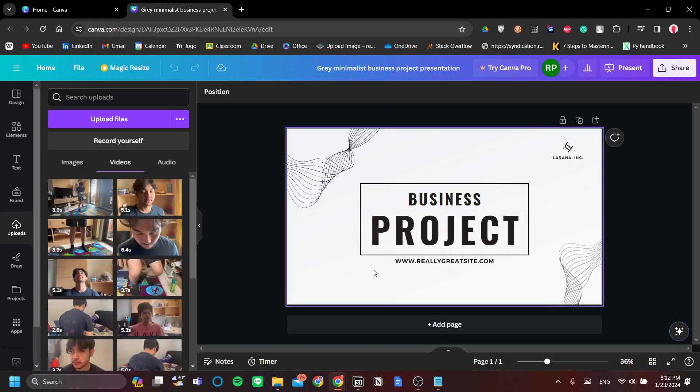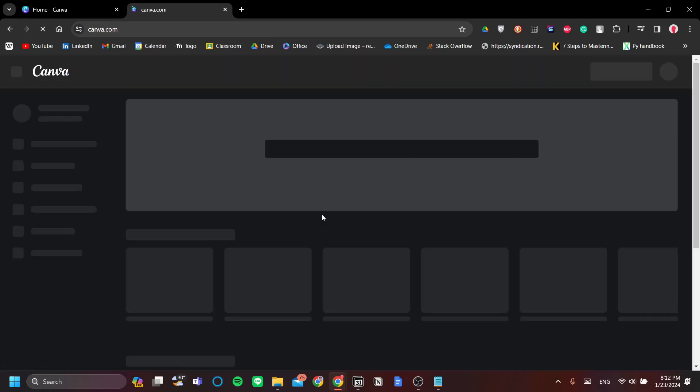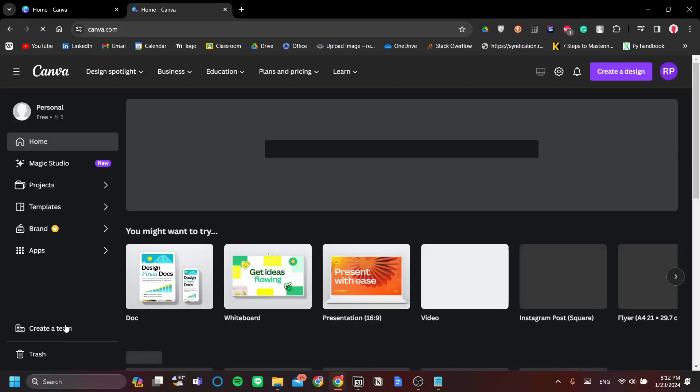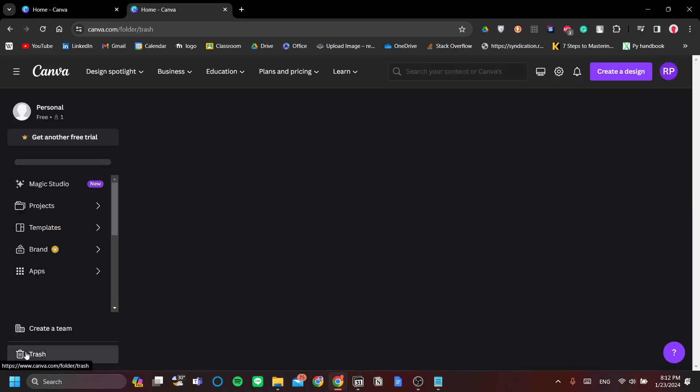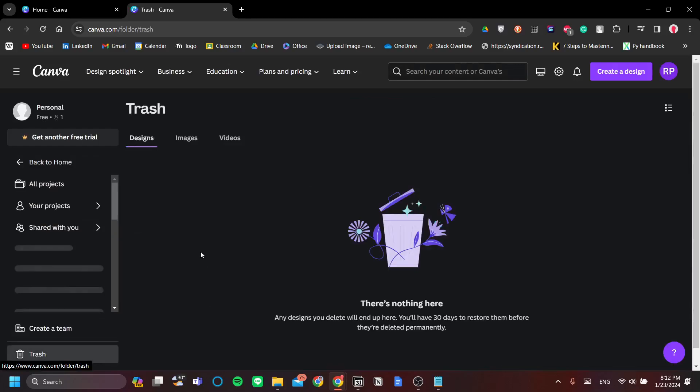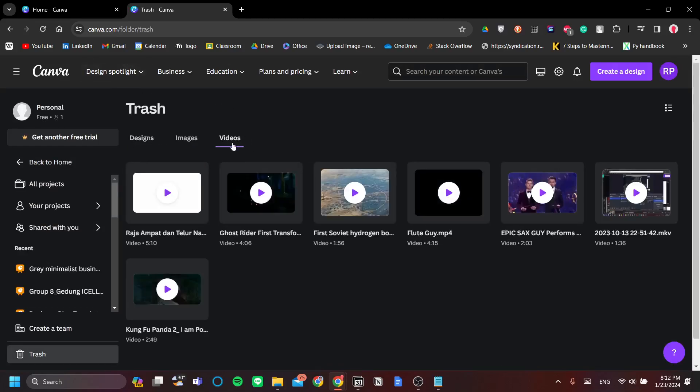Now, the second step is to empty your trash. So, let's head over to our Home menu, and go to the bottom left corner here, click Trash, and let's empty the videos on Trash.